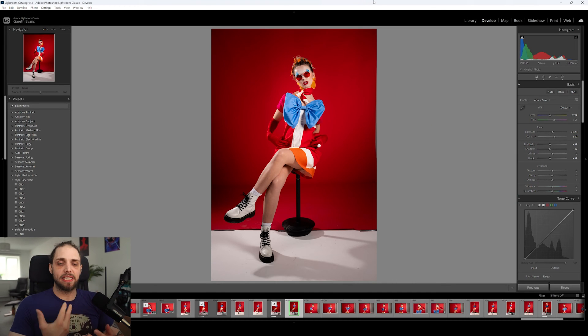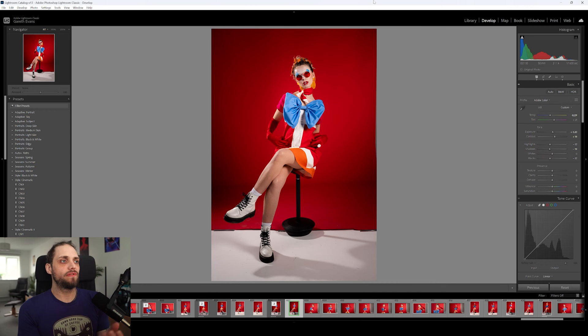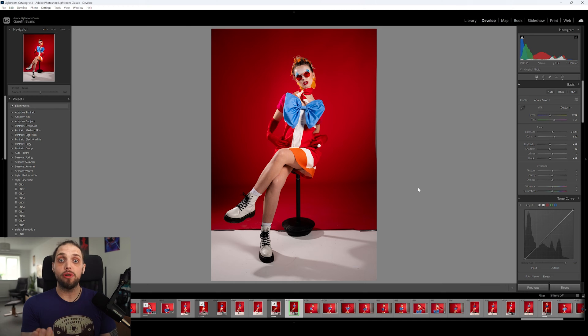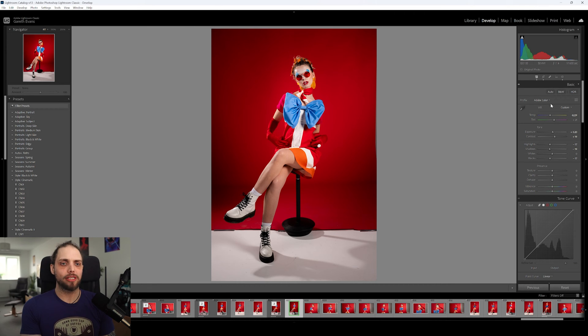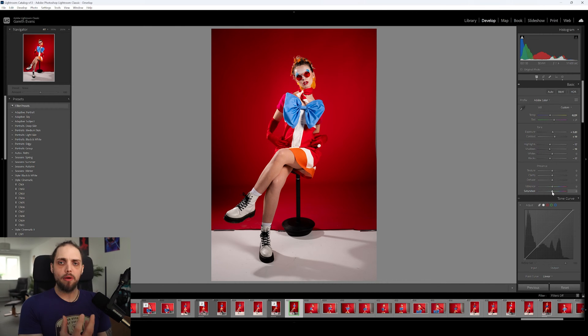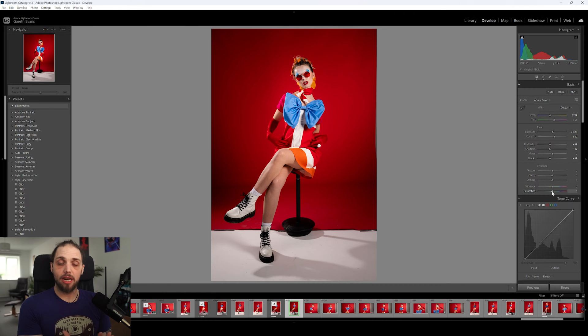Let's dive in and take a look. I've got this photo here and we're going to look at a couple of different photos because this can affect different photos in different ways. This is a particularly colorful photo with a very bright red background, and of course we have a model in the shot, which is useful because we can talk about skin tones as well. Over on the right we've got our sliders, and in the basic panel towards the bottom we have vibrance and saturation.